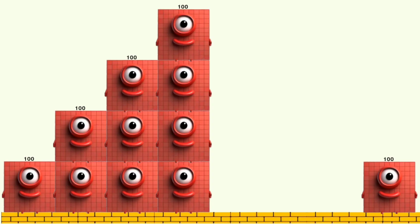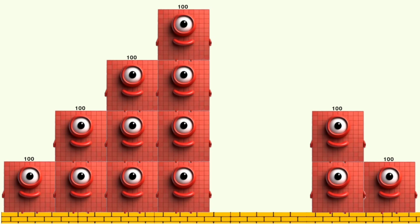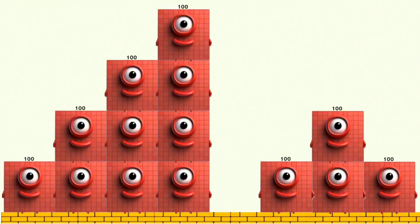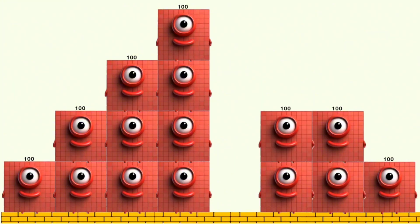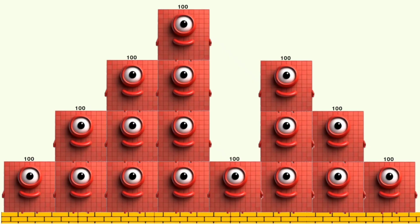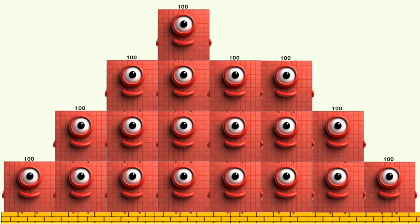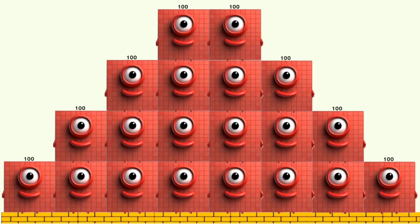1,000. 1,100. 1,200. 1,300. 1,400. 1,500. 1,600. 1,700. 1,800. 1,900. 2,000.